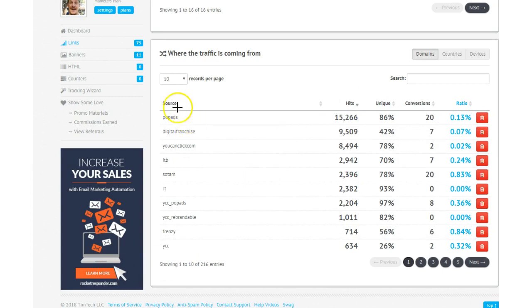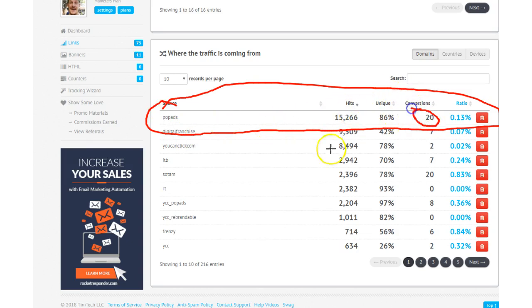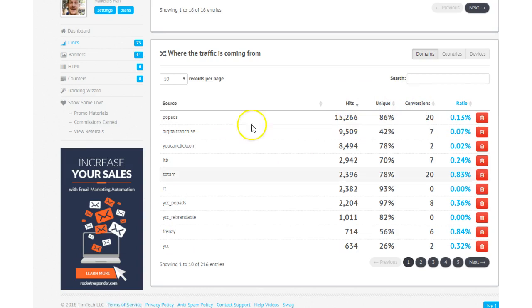So one of my favorite personal traffic sources is called PopAds. I have that in the members area. It is very risky in terms of the ability for you to lose money really fast. But it's also a good place to go to get conversions.